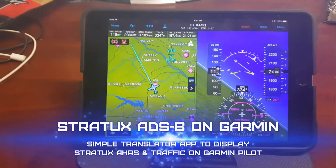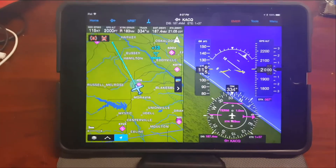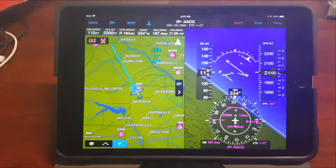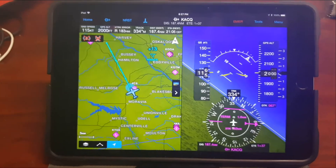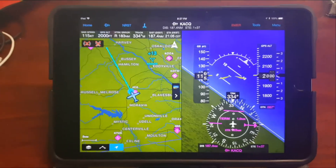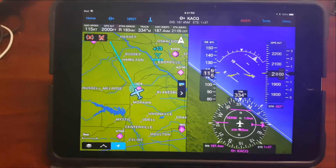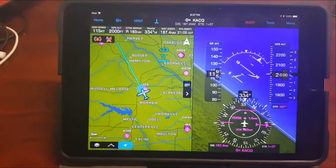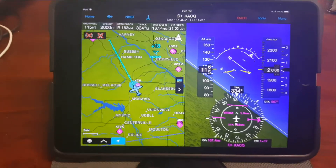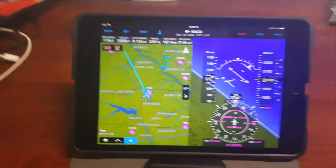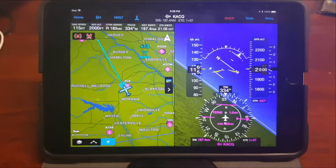Quick update on this Garmin translator app that I've been working on. If you haven't seen my previous video, it's basically an application that runs parallel to the Stratix software, so you can turn on the simulator functionality in Garmin and see the attitude, traffic, and GPS position from your Stratix.